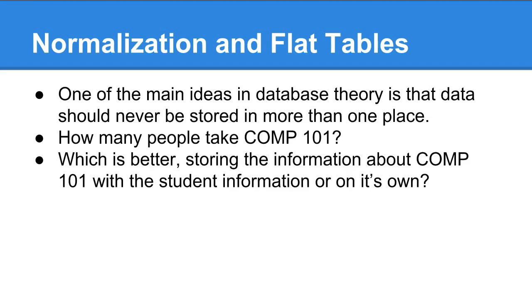One of the main ideas is that data should never be stored in more than one place. So you have one table that holds student names, one table that holds their grades, one table that holds class descriptions and IDs, one table that holds medical information. Usually that kind of separation is impractical. There are different levels of normalization, and you shoot for the best one you can get.